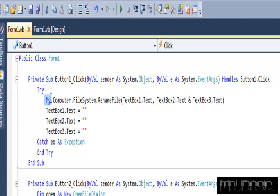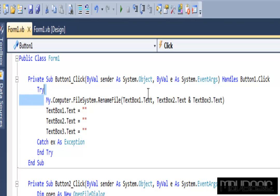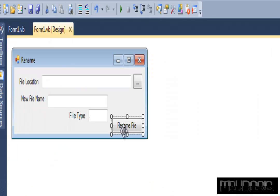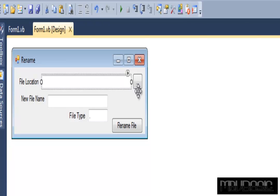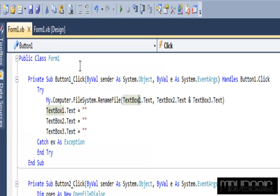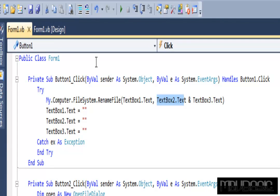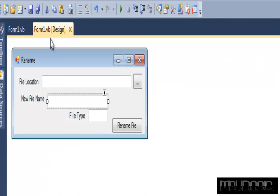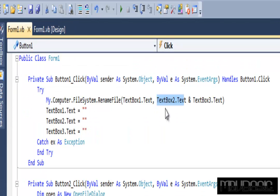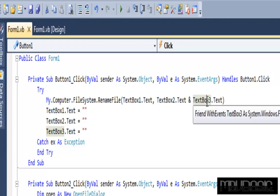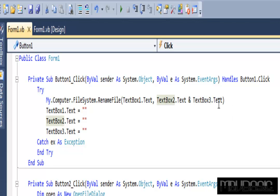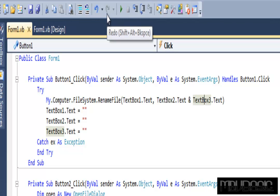This is pretty much going through and to rename this file, text box one dot text, which is this one right here, when you open it up, it's going to rename that to text box two dot text and text box three dot text. All that's saying is your new name, and then I've got it set to the file extension, like dot this, dot that.